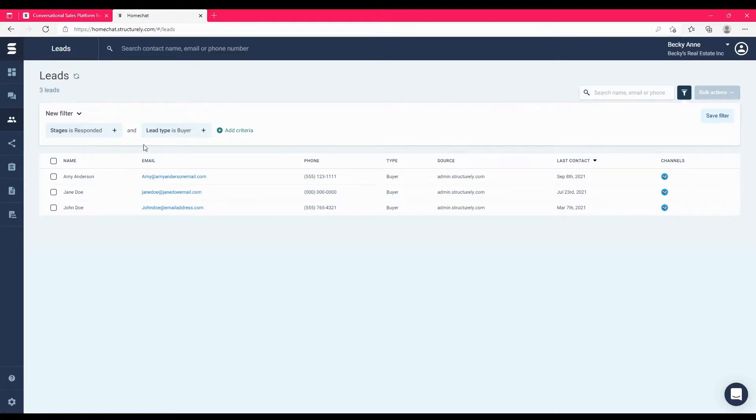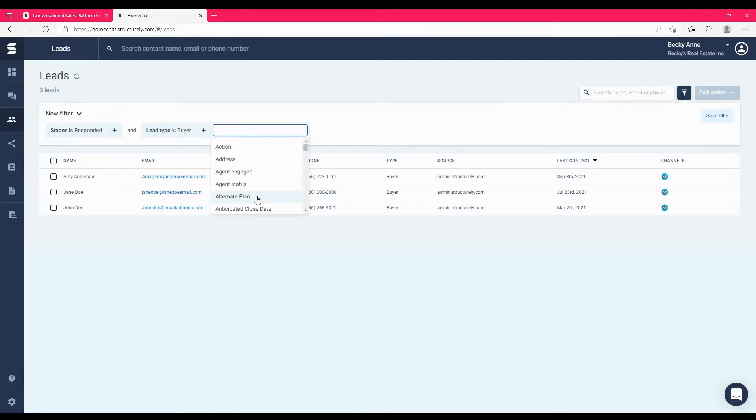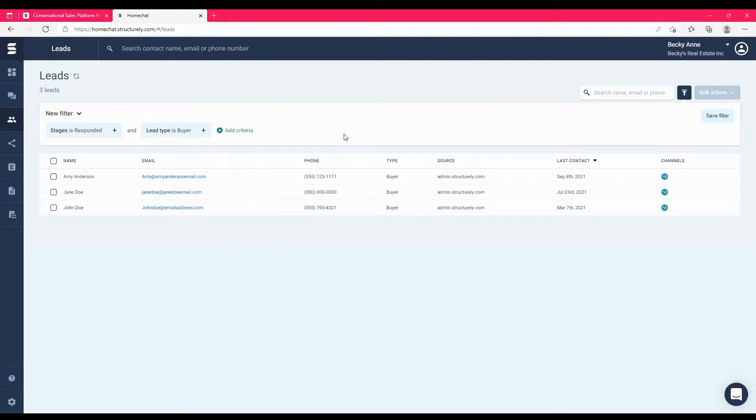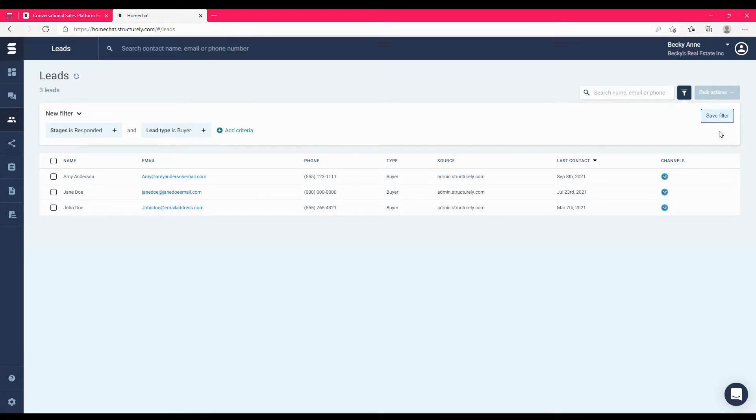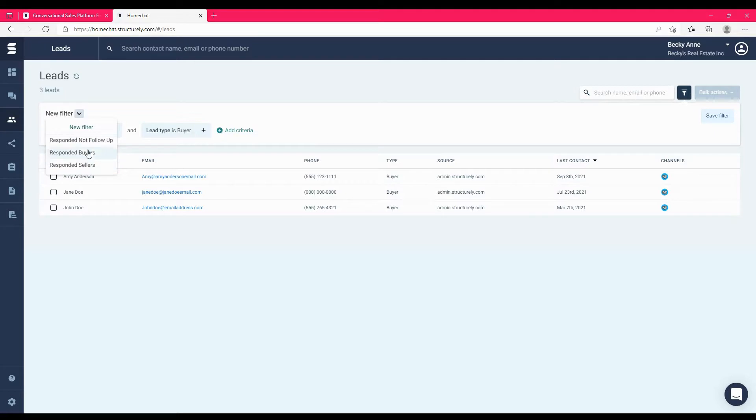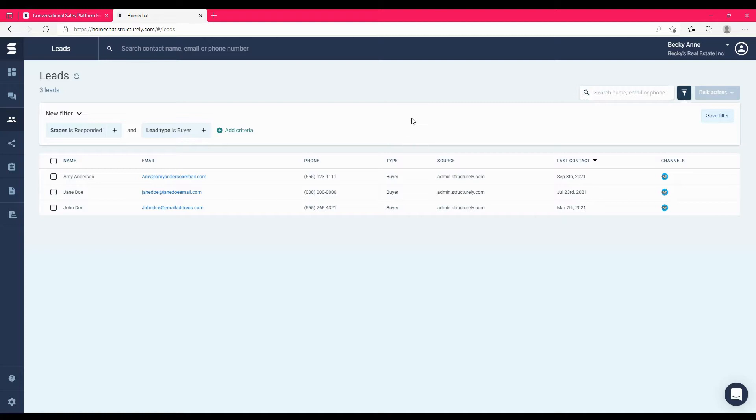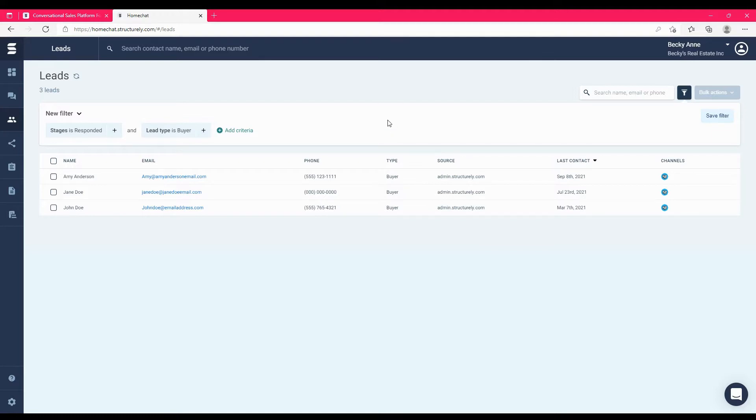You can add additional criteria to your filters until you get a filter that's perfect. If you have a filter built that you think you'll want to use in the future, you can save that filter, and that makes it easily accessible from this dropdown menu in the future. This can be exceptionally helpful for teams who have ISAs or people who have to hop in occasionally and organize things and want to be able to get a good bird's eye view of specific types of leads and certain things that are happening in the account.